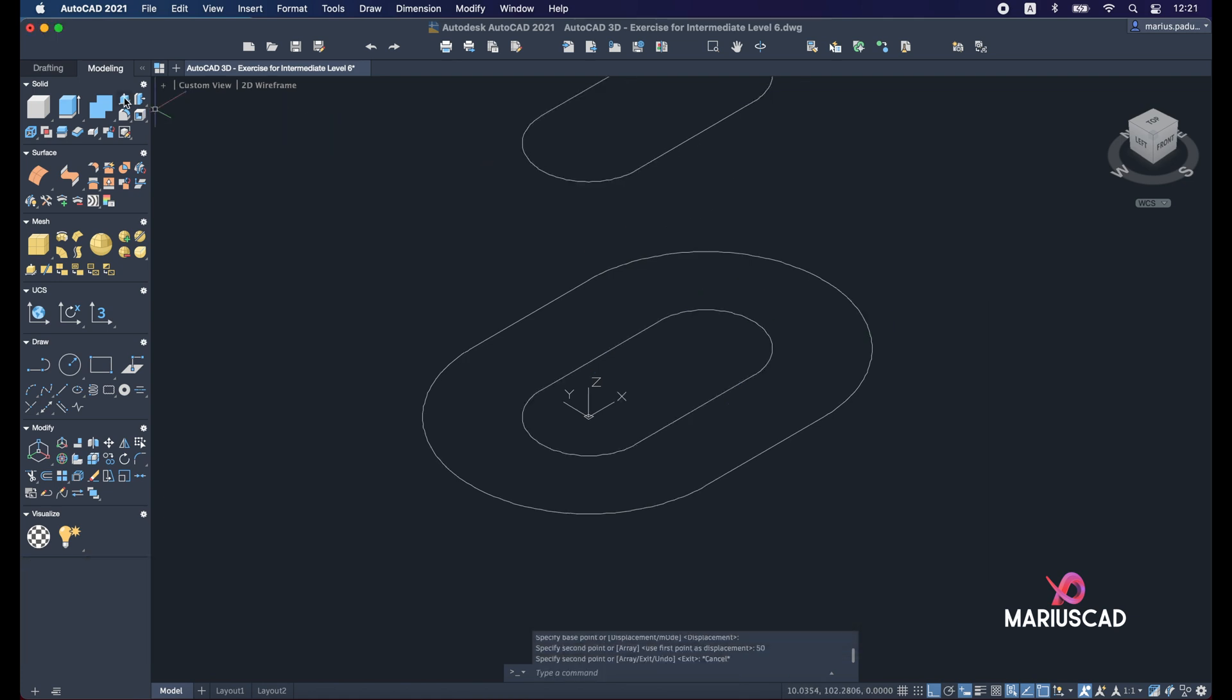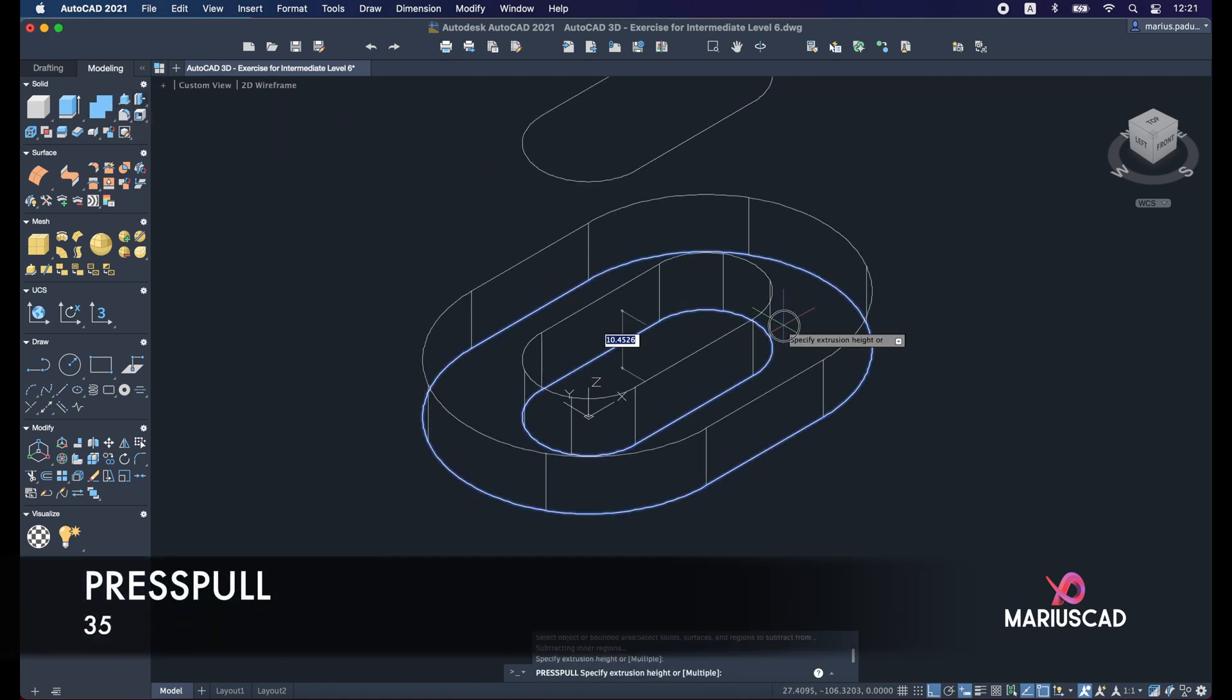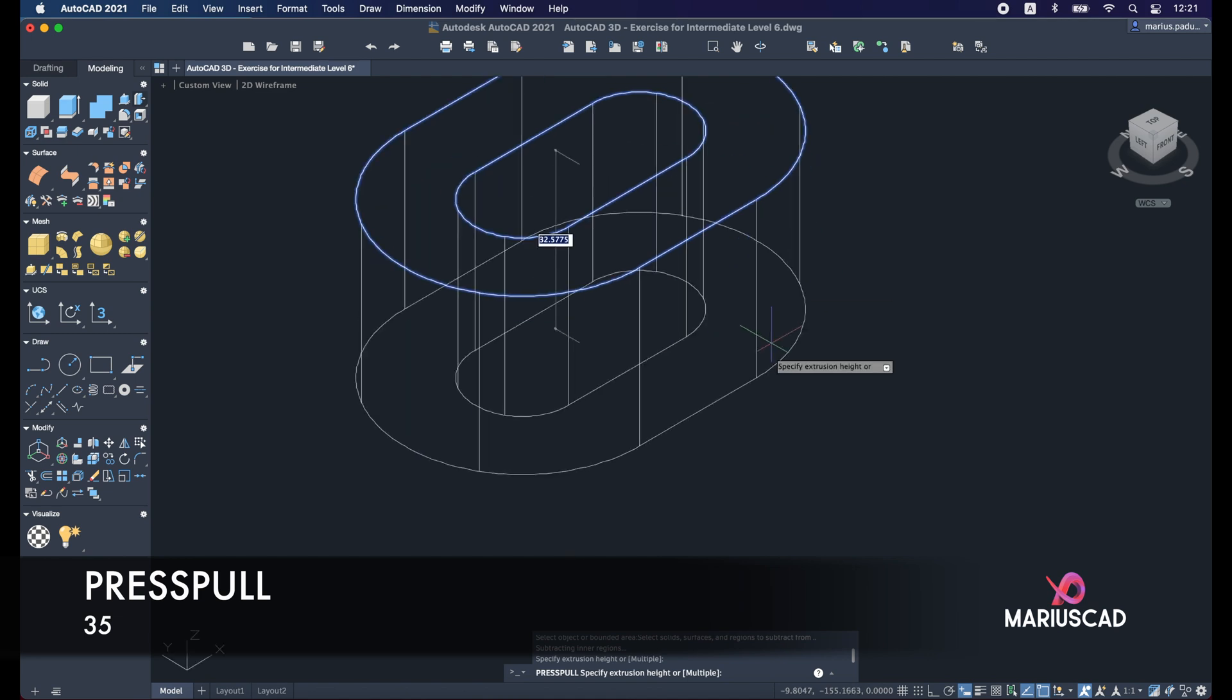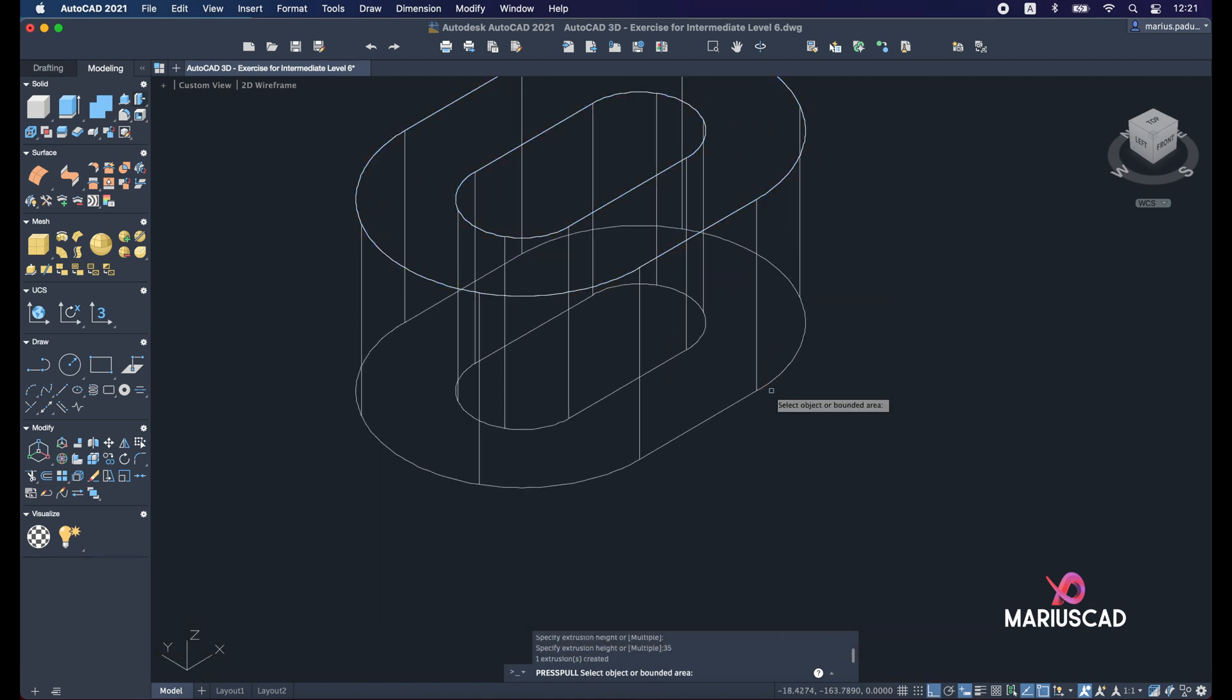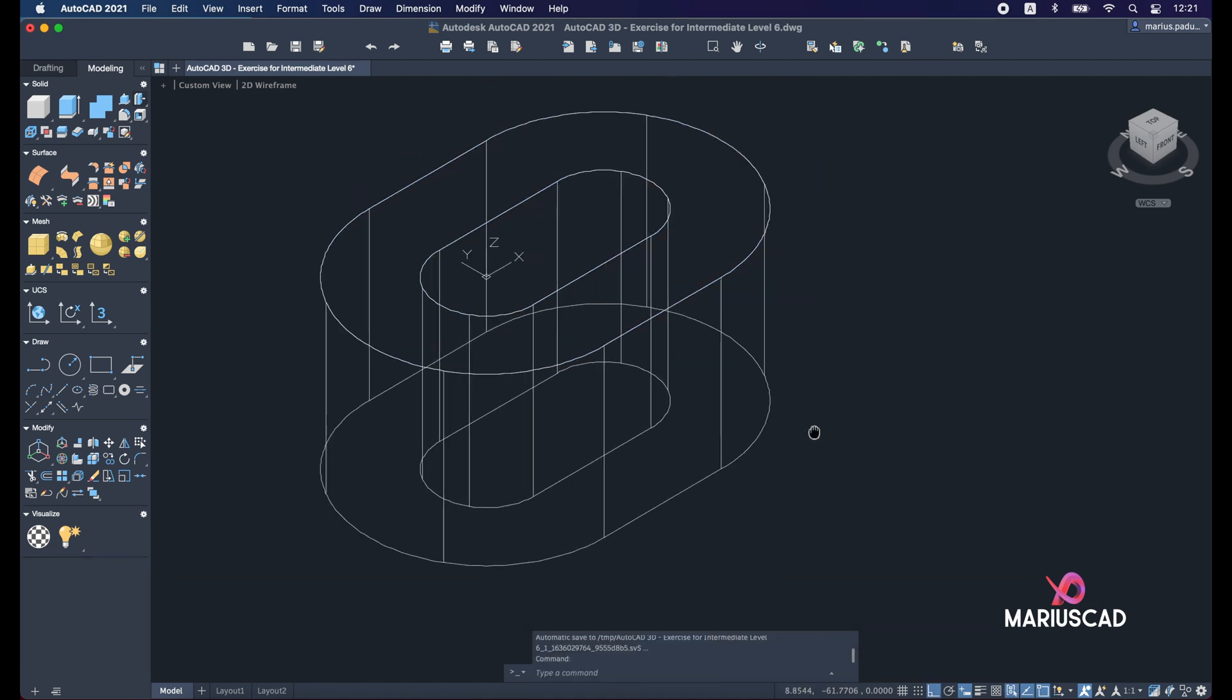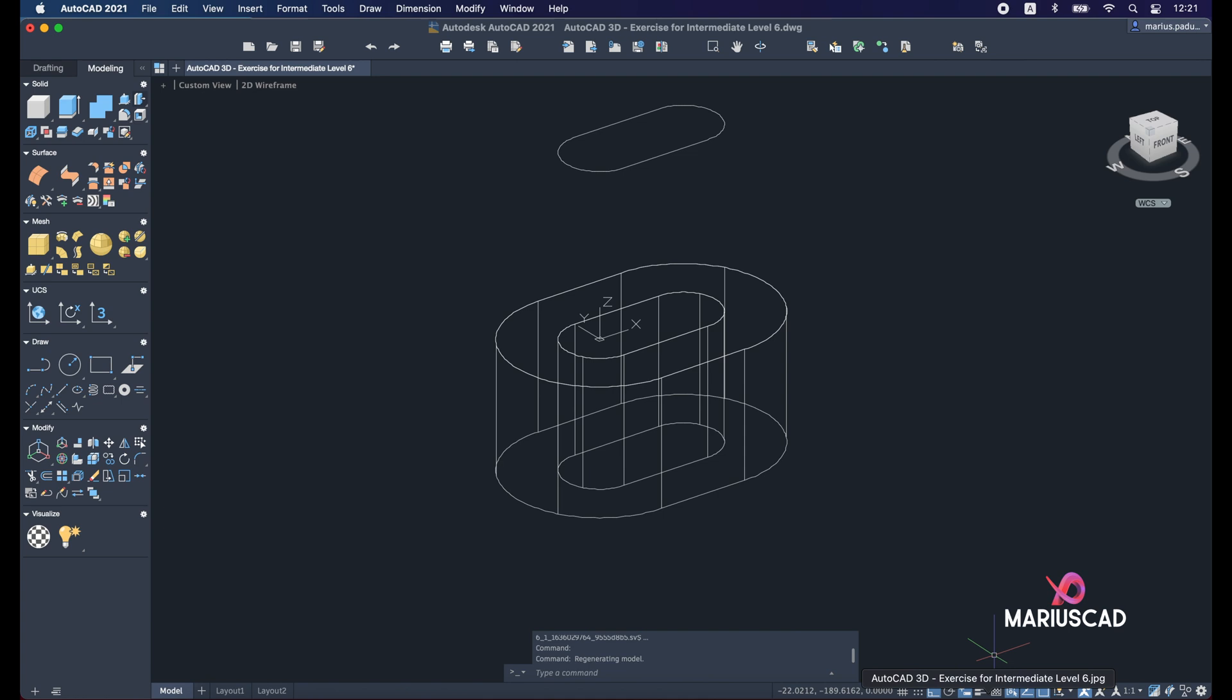Right now let's apply the press pull command. So select this surface and write 35 units. After that let's take a look again.